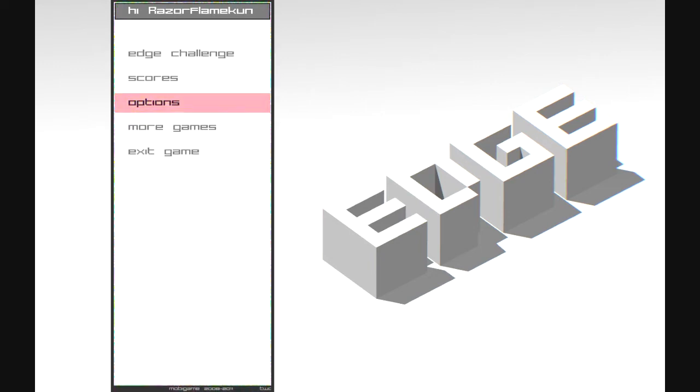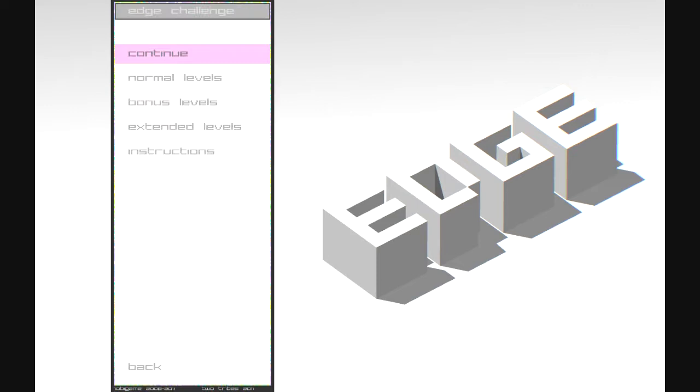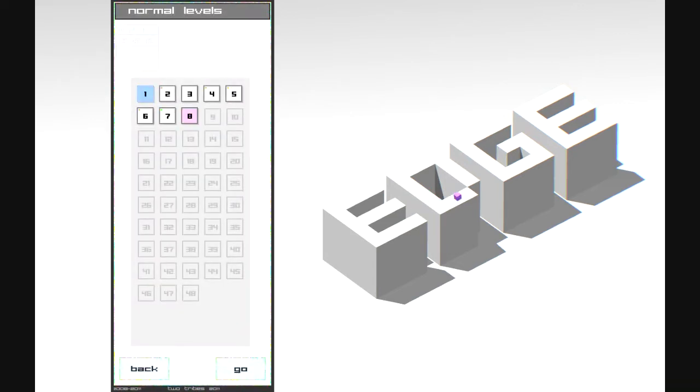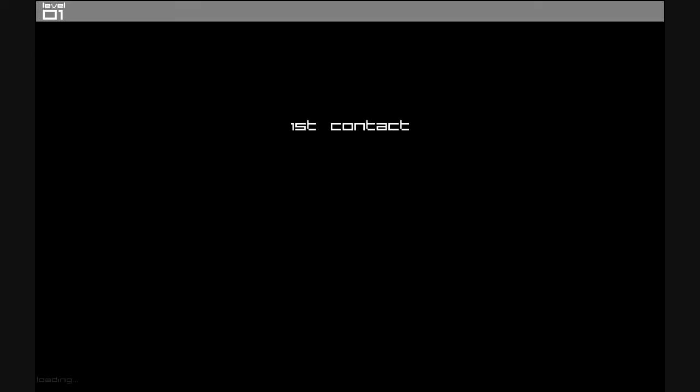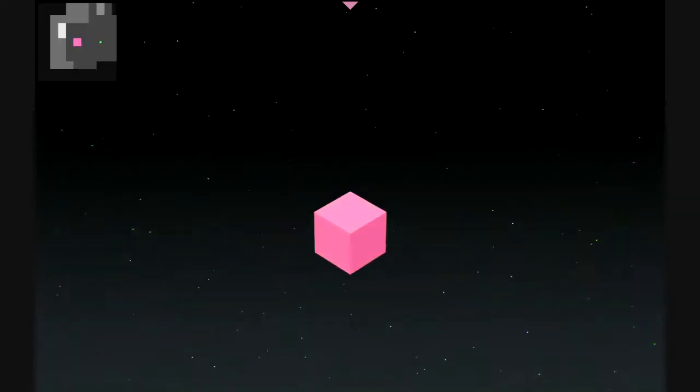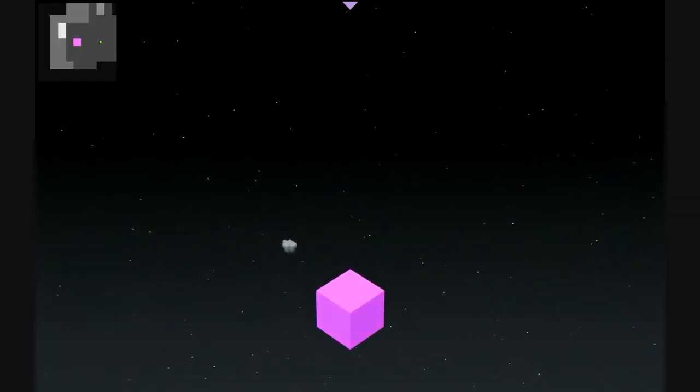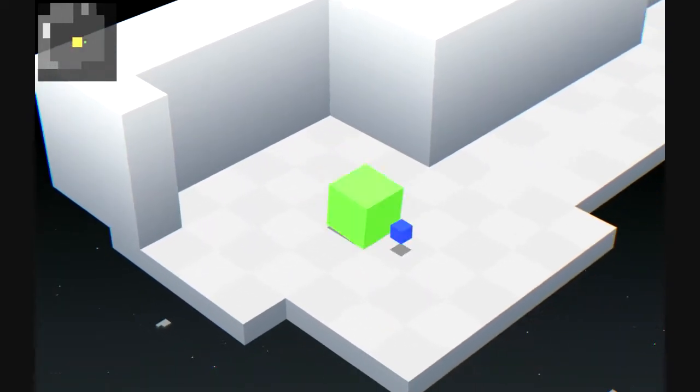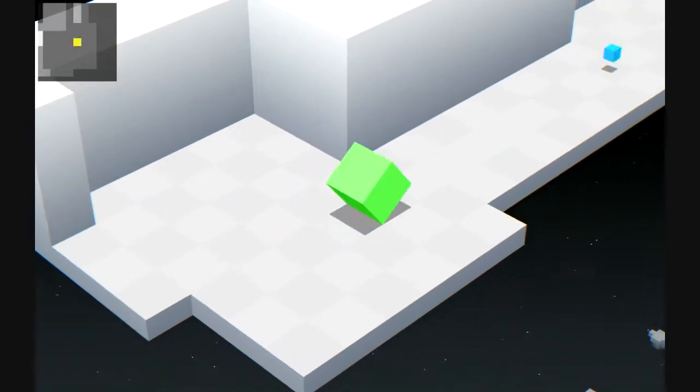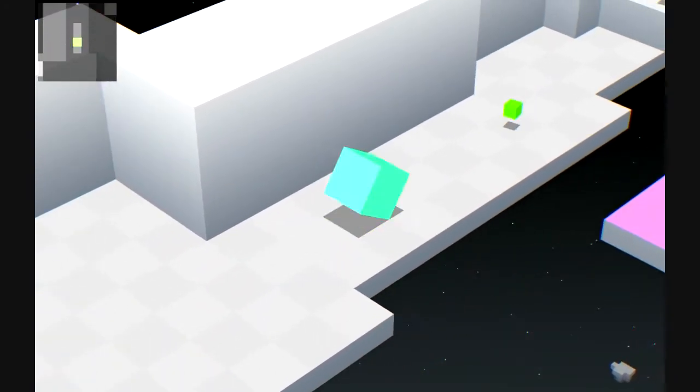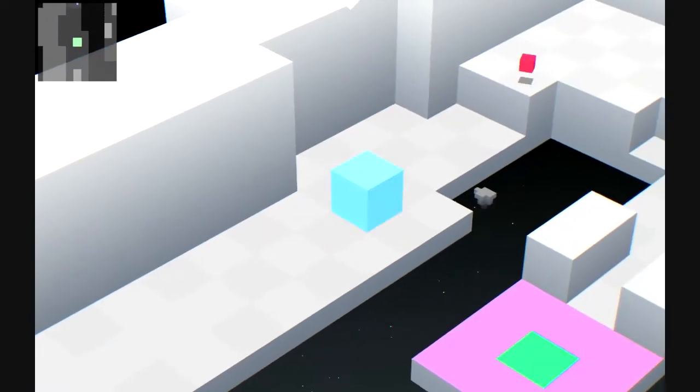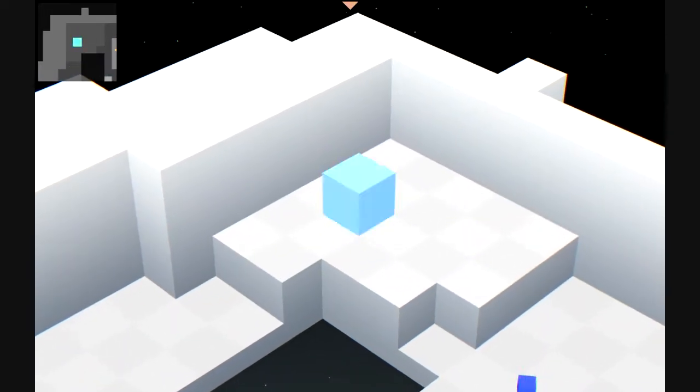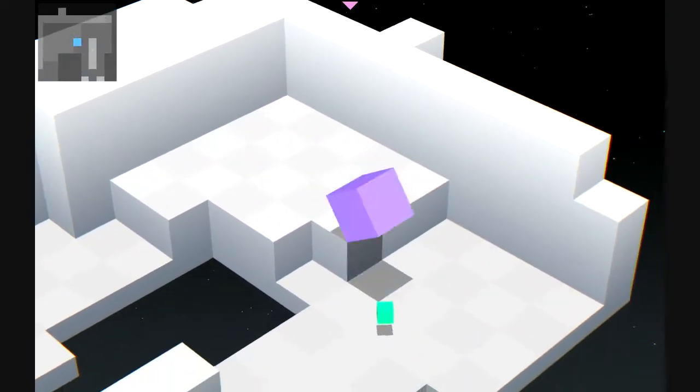I am going to go ahead and go into the game and explain what the game's about. What this game is, is a platformer. You play as this cube and what you want to do is gather all these prisms and get to that exit as fast as you can.